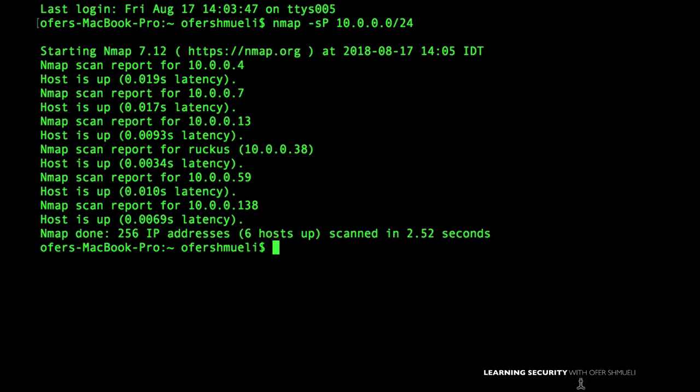It checks to see if the TCP packet with the ACK flag set is part of an established connection. If not, it will drop it. The only way around this is to customize our TCP ping — that's covered in the next lecture.